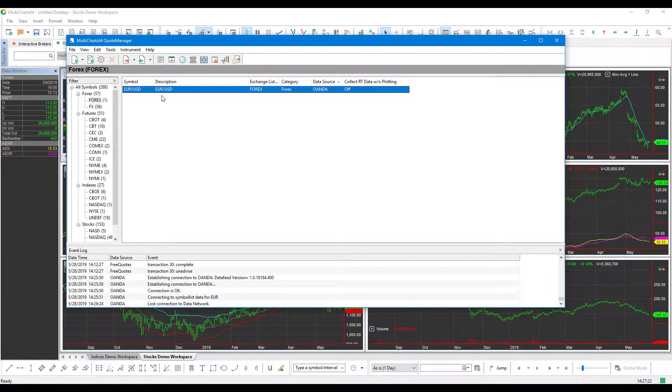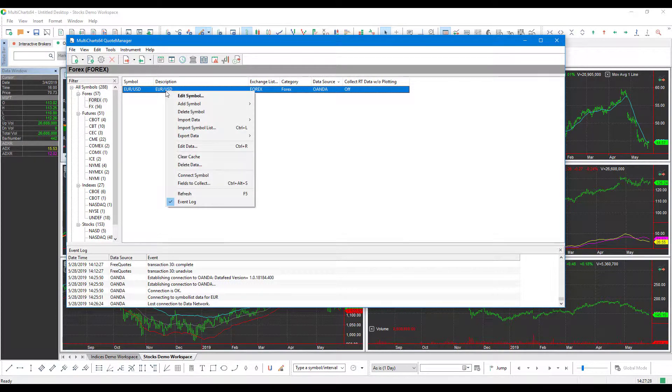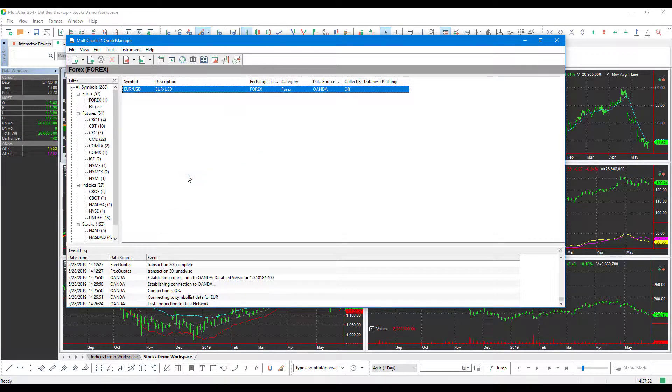Now, once you have the contract that you'd like to add to your platform, pretty much just left click it to highlight. Then you can right click, scroll down and left click Connect Symbol.